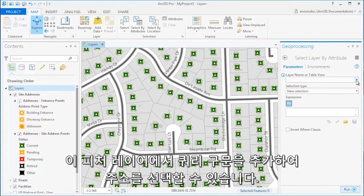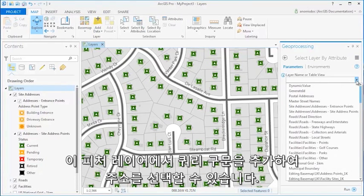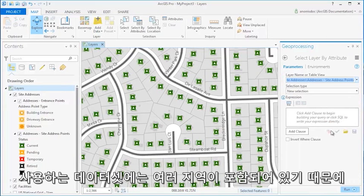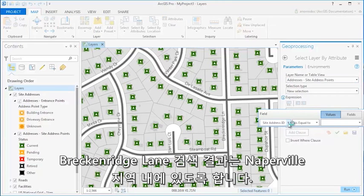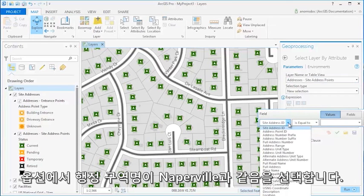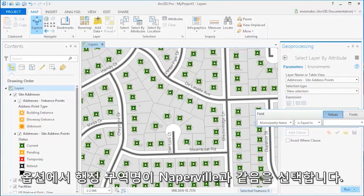We can select addresses by adding a clause to our feature layer. Since this particular dataset includes several municipalities, I want to ensure all instances of Breckenridge Lane are within the municipality of Naperville. To do so, I'll select the municipality name, equal to, and select Naperville from our options.